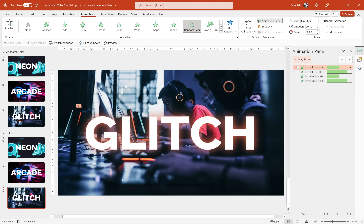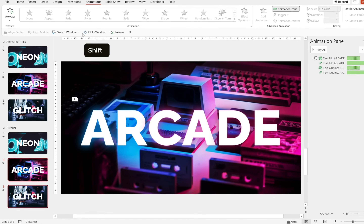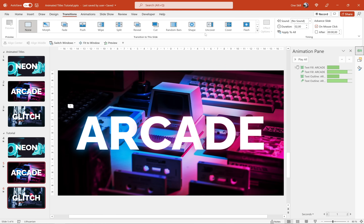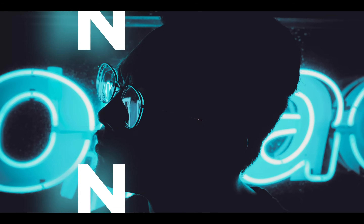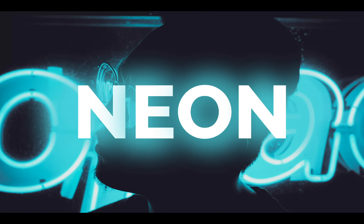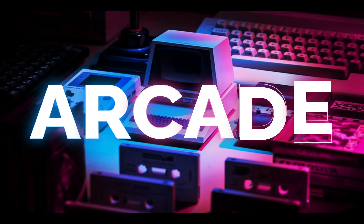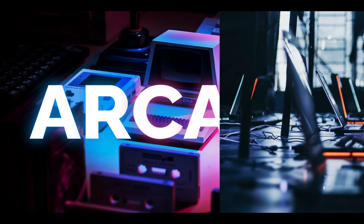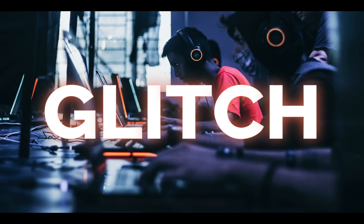Hold down Shift, select slides 5 and 6, and add an interesting slide transition — let's choose Cover, direction From Right, that's beautiful. Now let's check out the final result on full screen. Congratulations ladies and gentlemen — now you know how to create these dynamic and animated titles in PowerPoint. Thank you for watching, stay happy, stay healthy, and I'll see you in my next video.